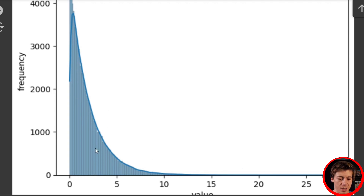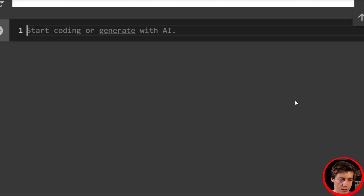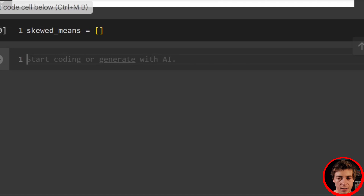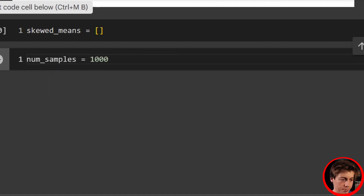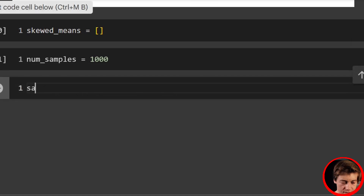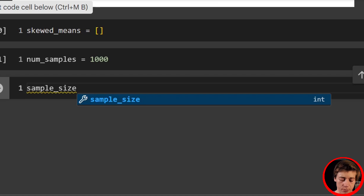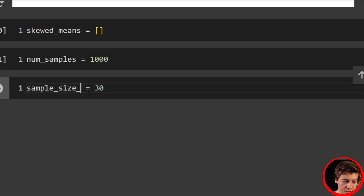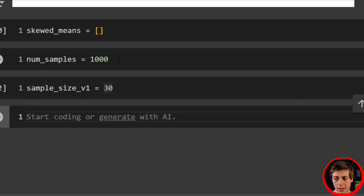We'll create a list called skewed_means, set samples equal to 1000, and set sample_size_v1 equal to 30. We're going to test two different sample sizes — first 30, then 100. We need to create a loop to go through all these samples.